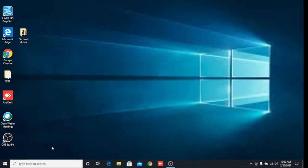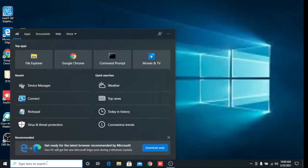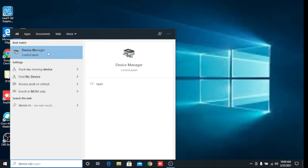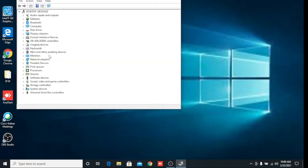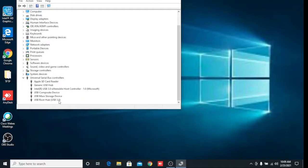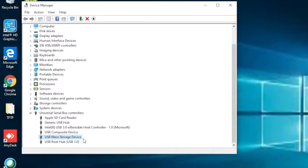In Windows 10, type 'device manager' in the search box. On the search result you will see Device Manager — click on that. Now you can see Device Manager is open. At the bottom you can see 'Universal Serial Bus USB Controllers' — just expand it. After expanding, you will see there is a USB Mass Storage Device.